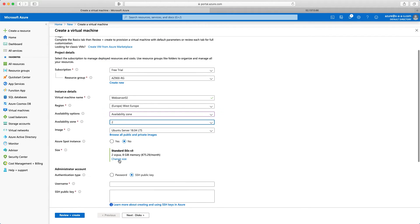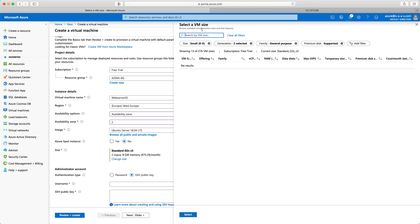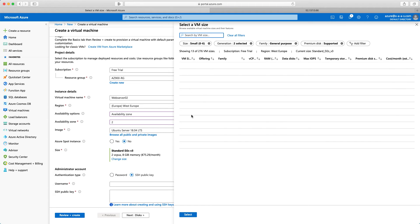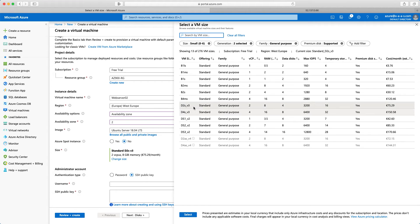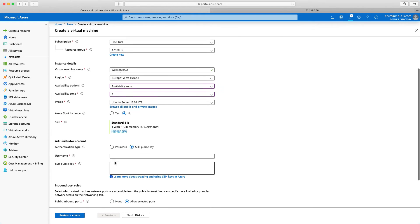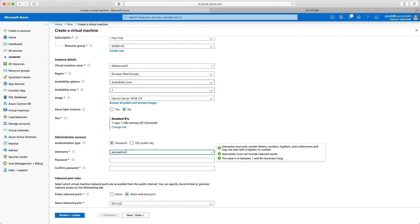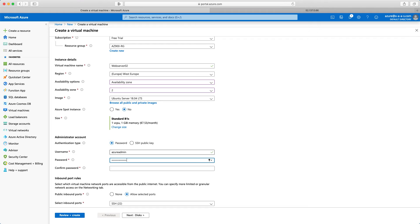Again, I will change the size of the machine to B1S. Select the VM size and I will go for this one B1S and again select. The password is the authentication type.